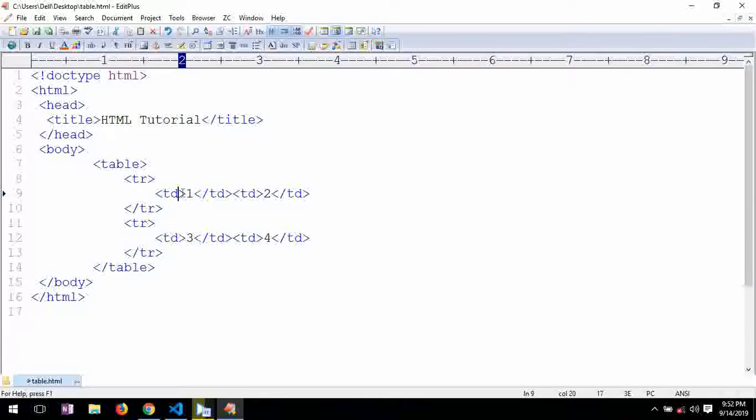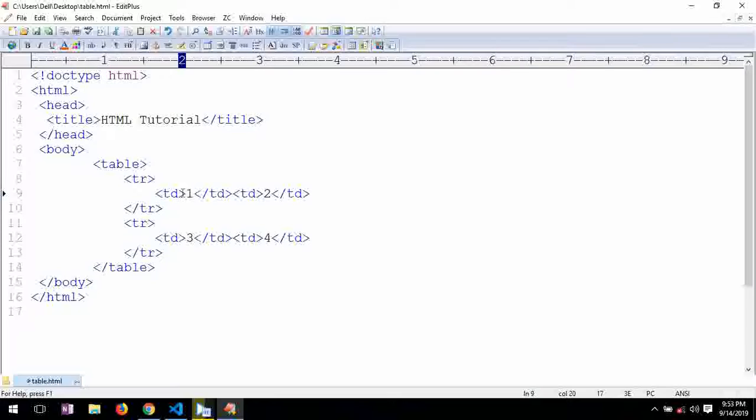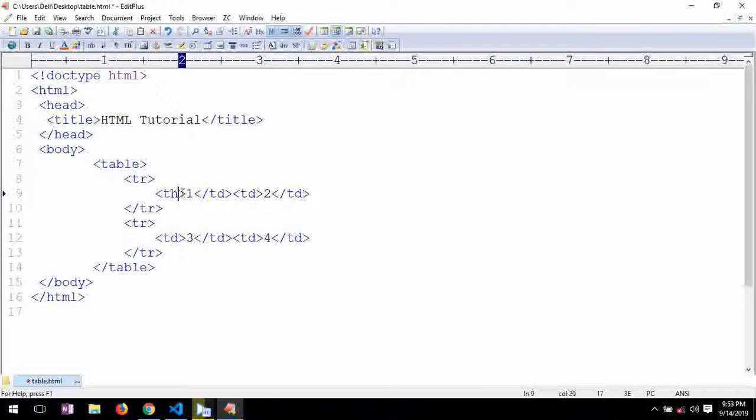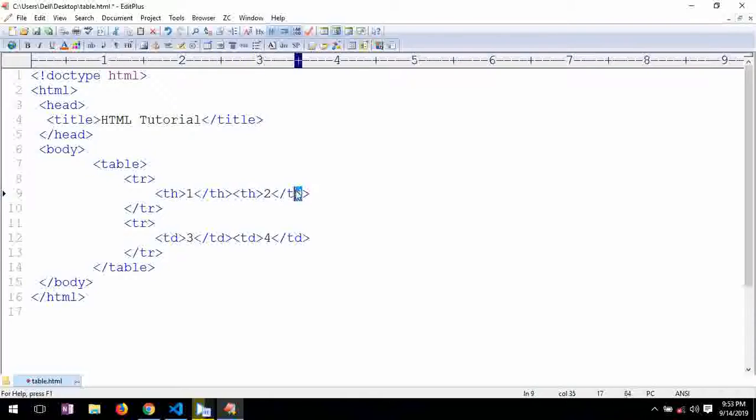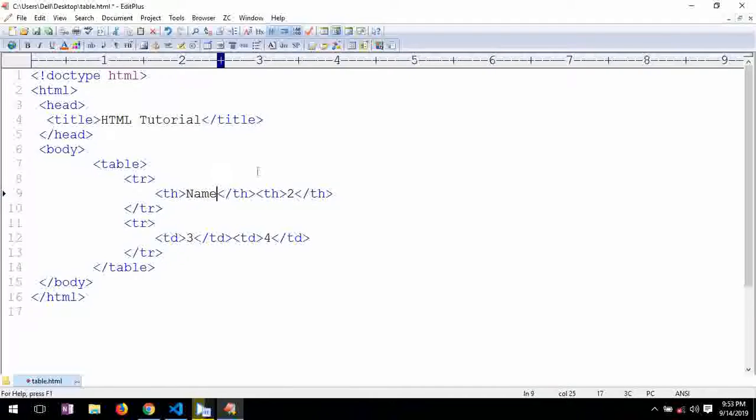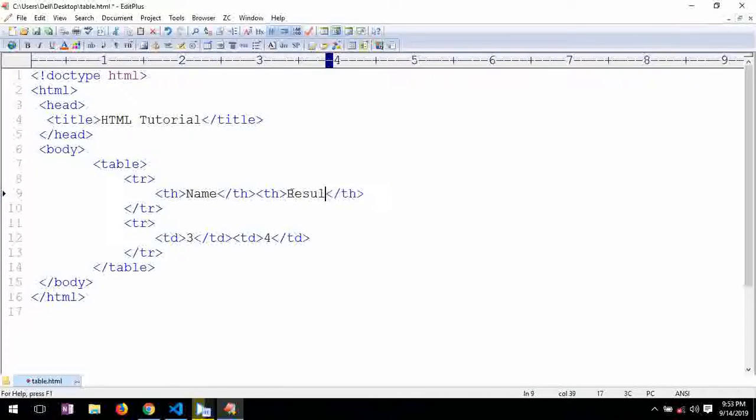Every table gives table heading. Heading means it is, look wise, very important to display the data so that it can be understandable properly. For that we are using th tag. Th is table heading. Name, name, result.